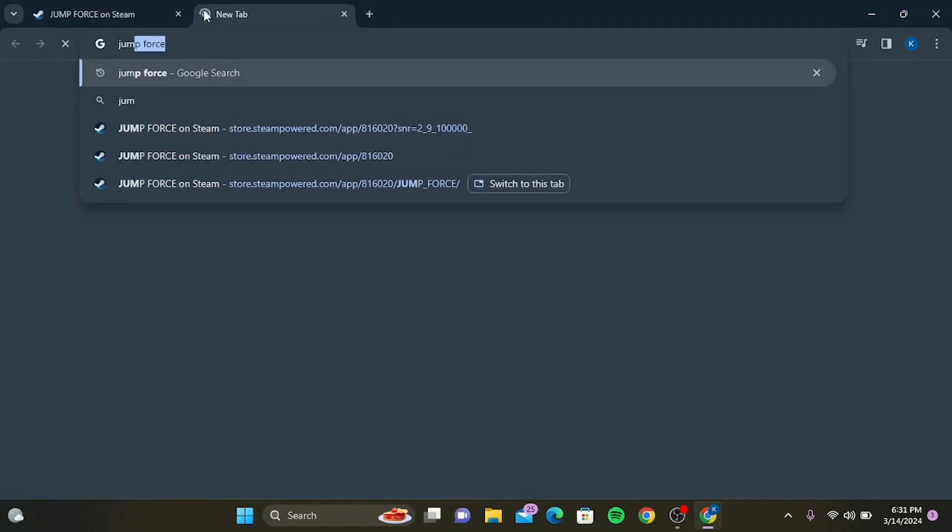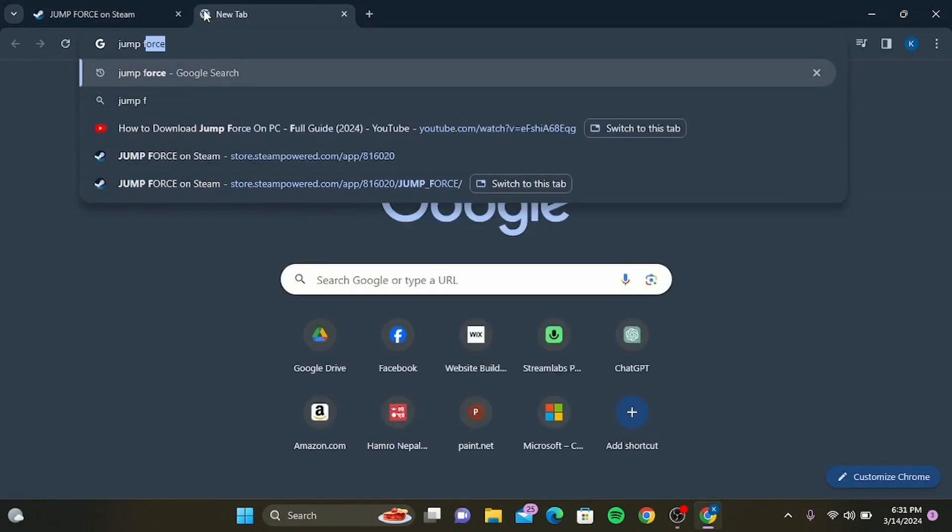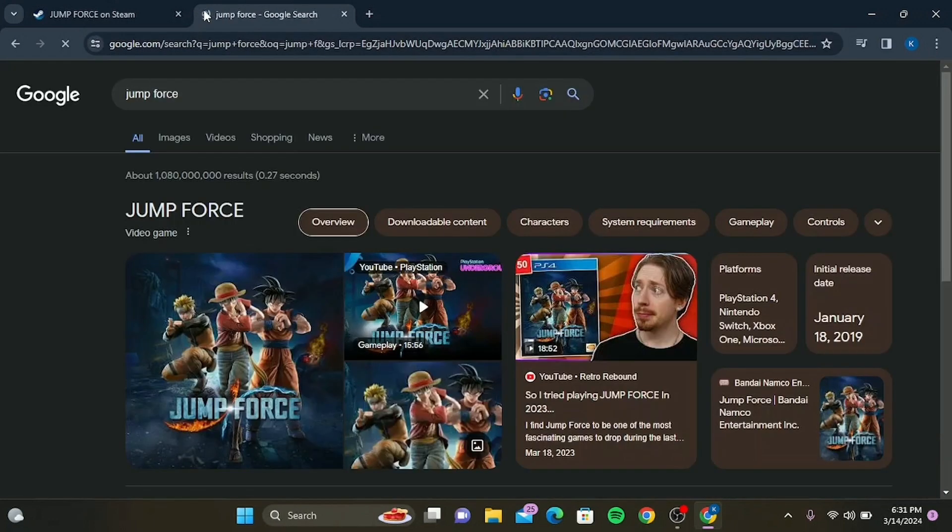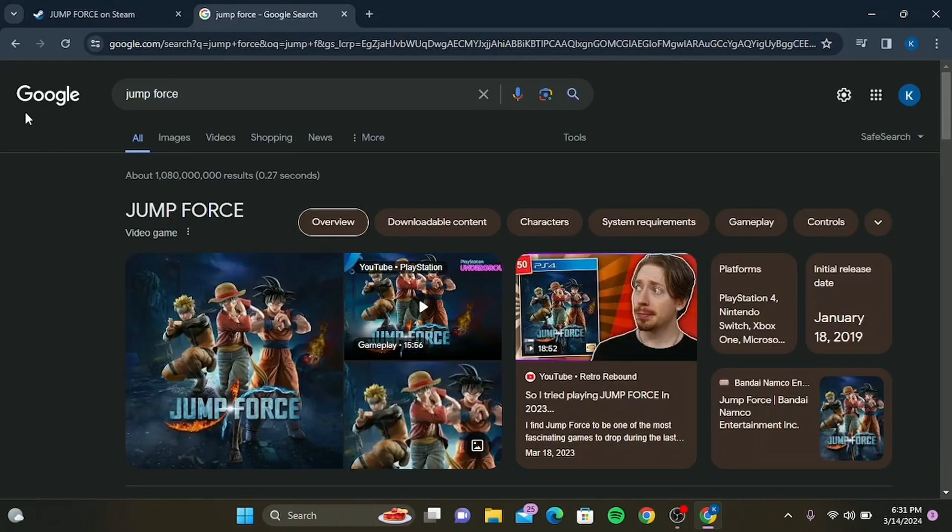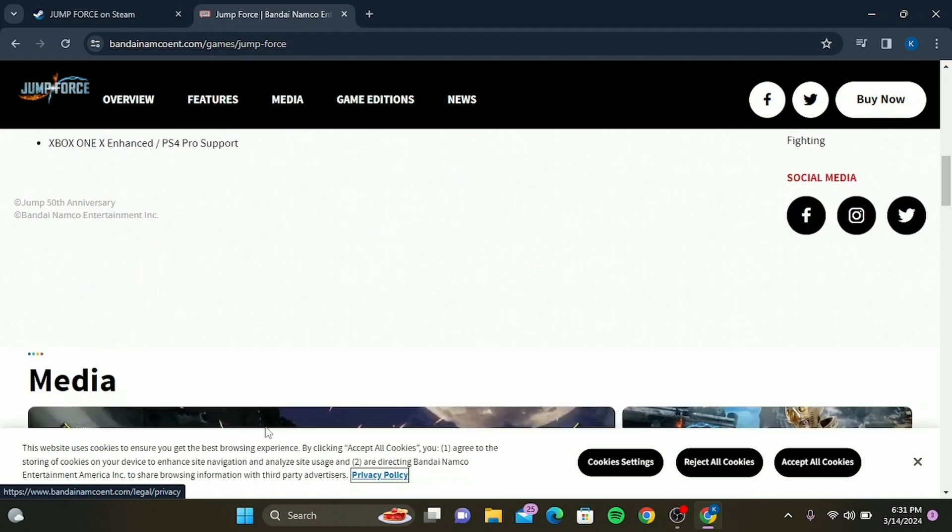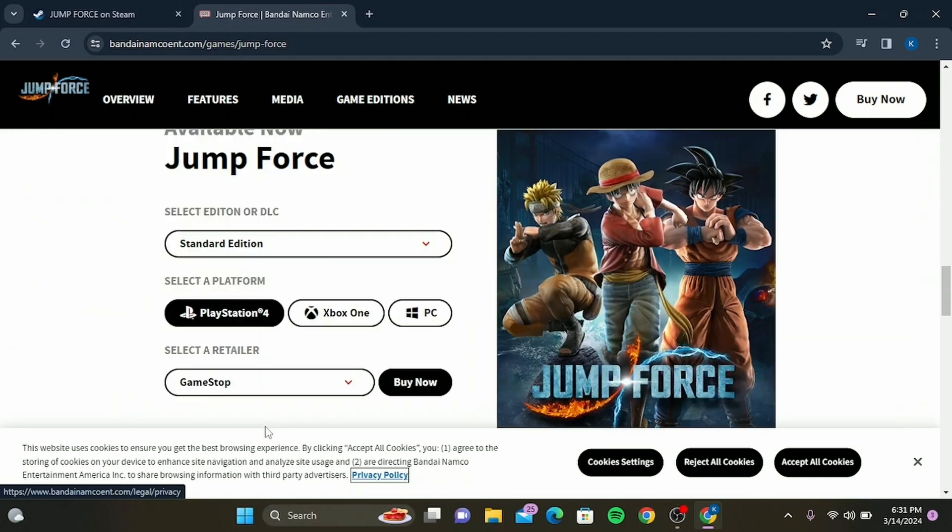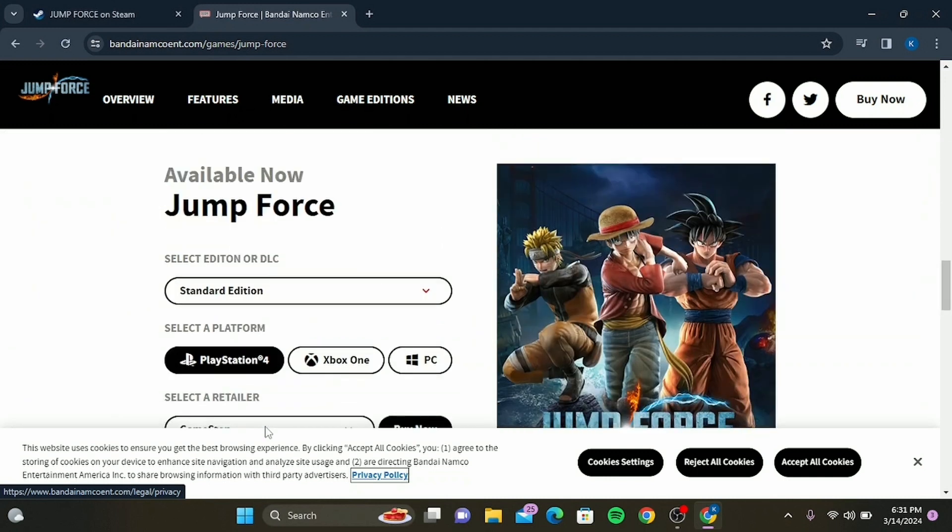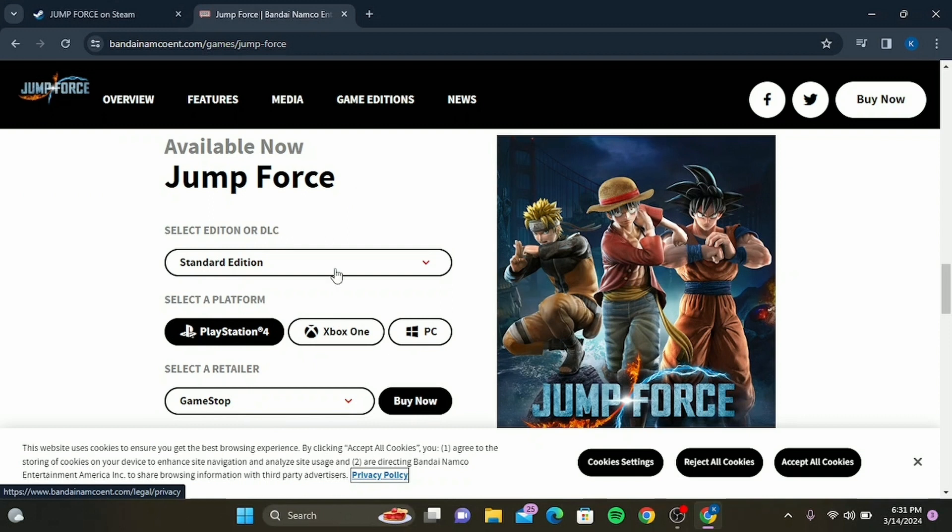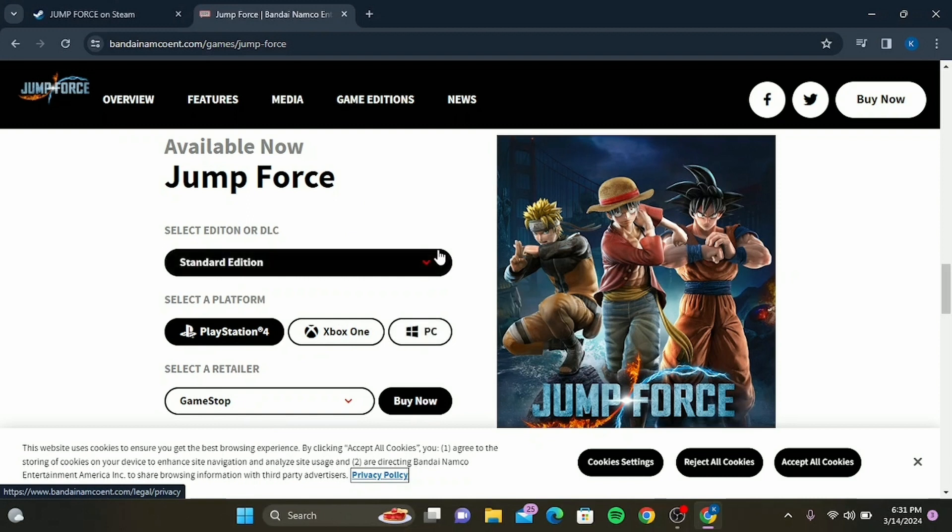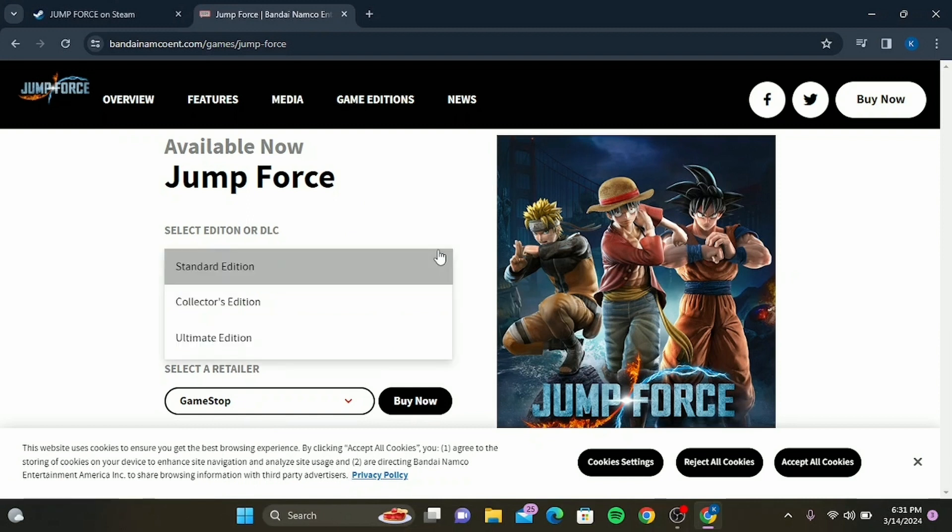Now for the other option: type in 'Jump Force' again and go to the official website of the game's creator. Scroll down until you find the download option. Here you can download on your preferred platform and select the edition or DLC. I'm going to choose the Standard Edition on PC.